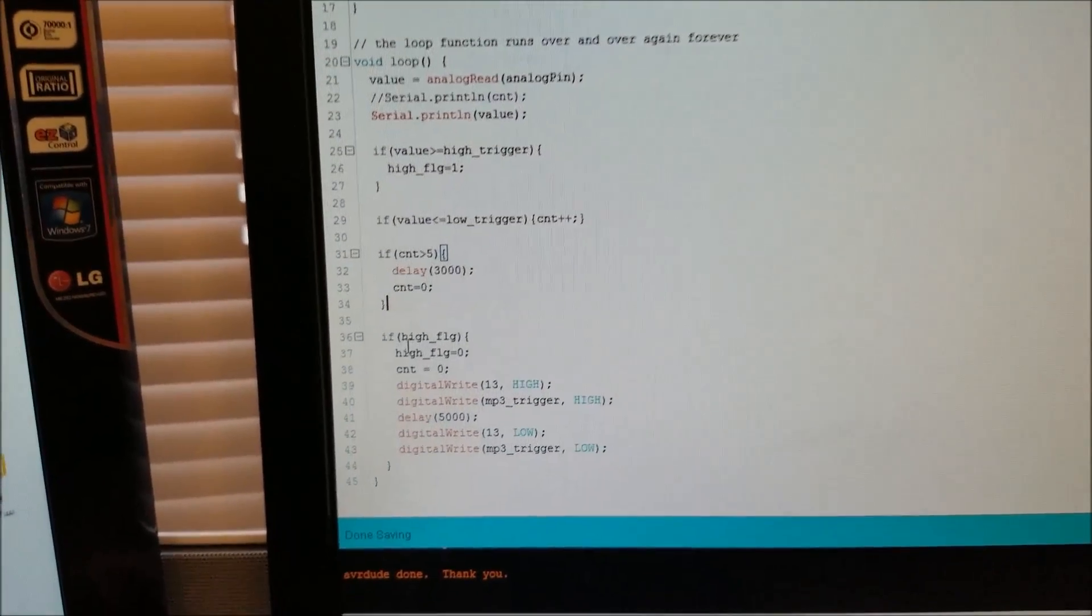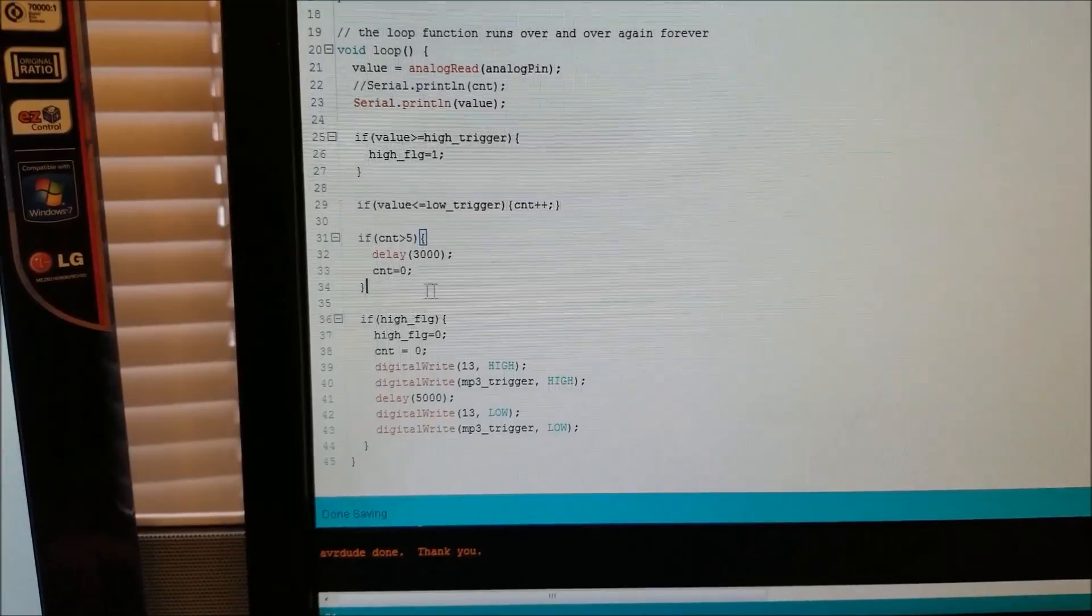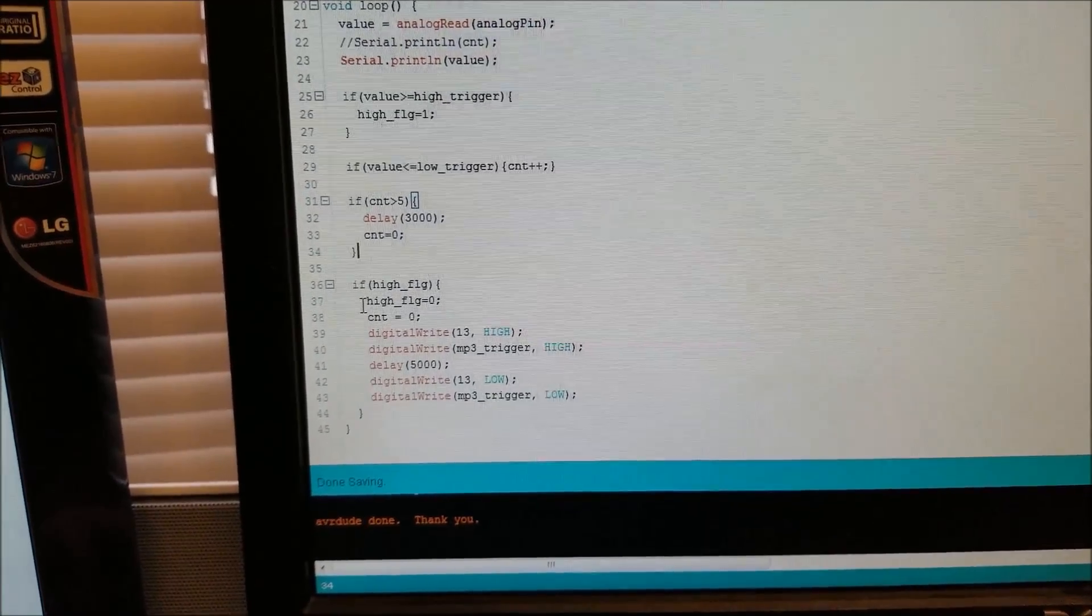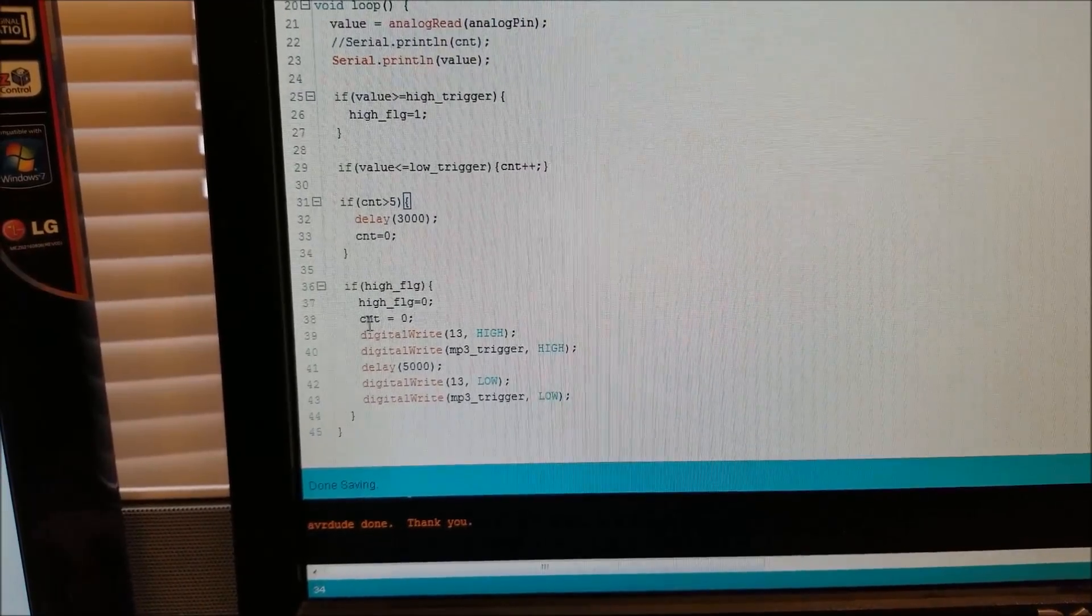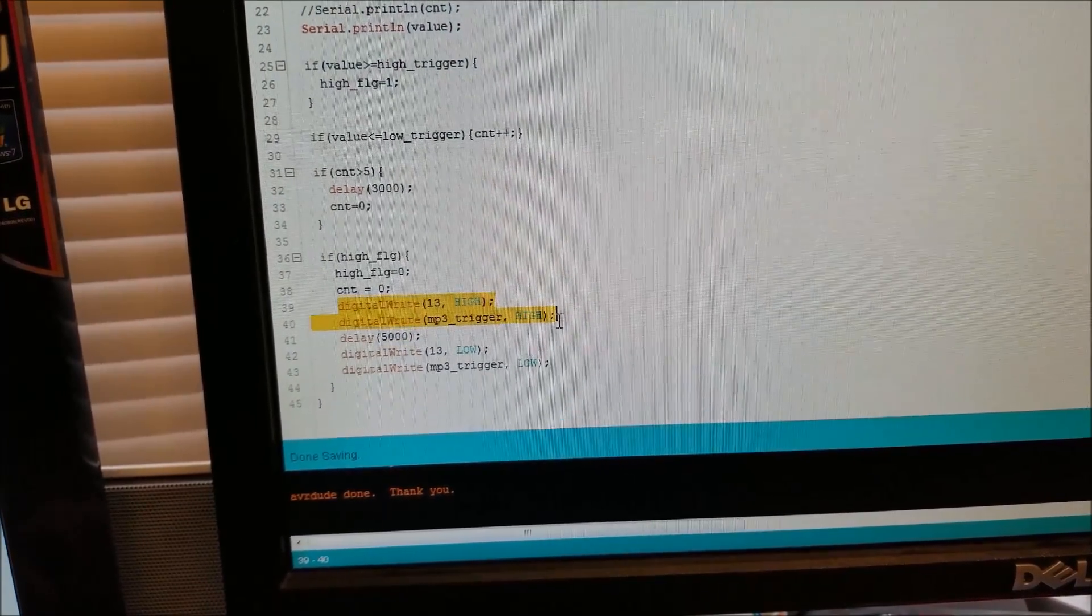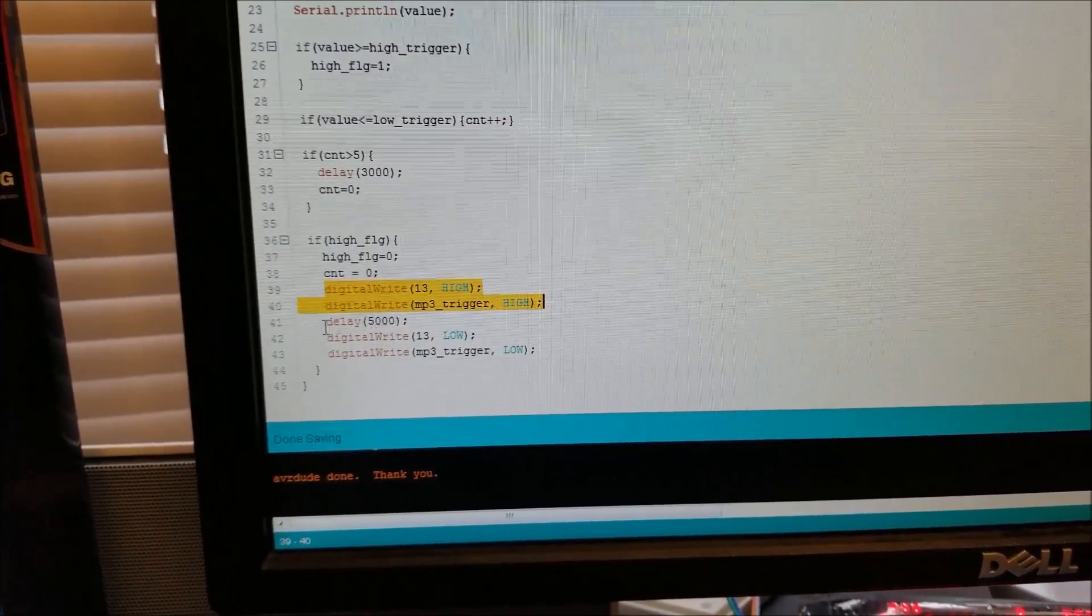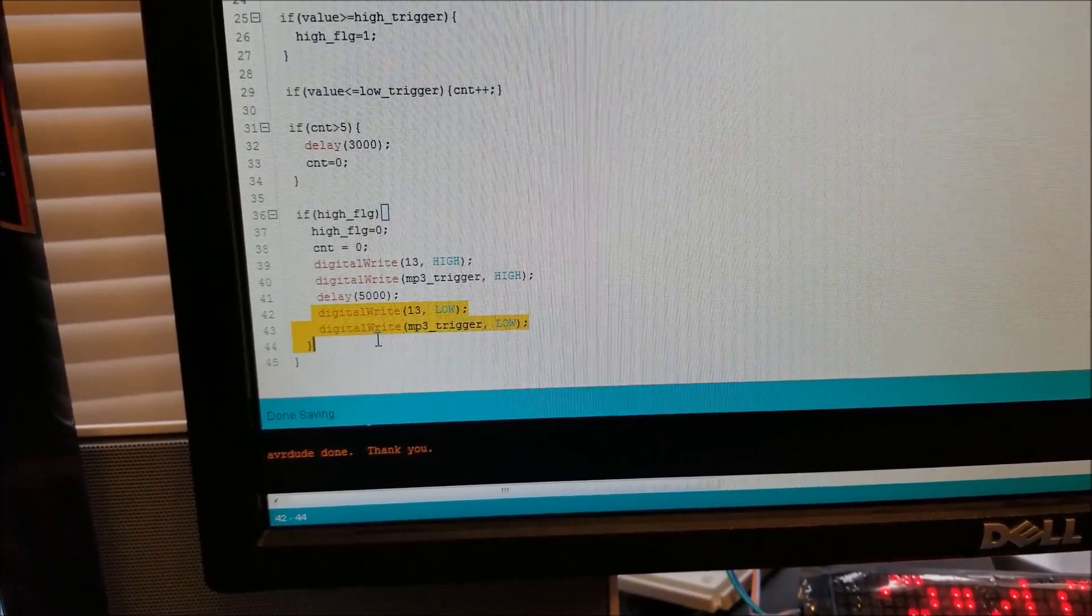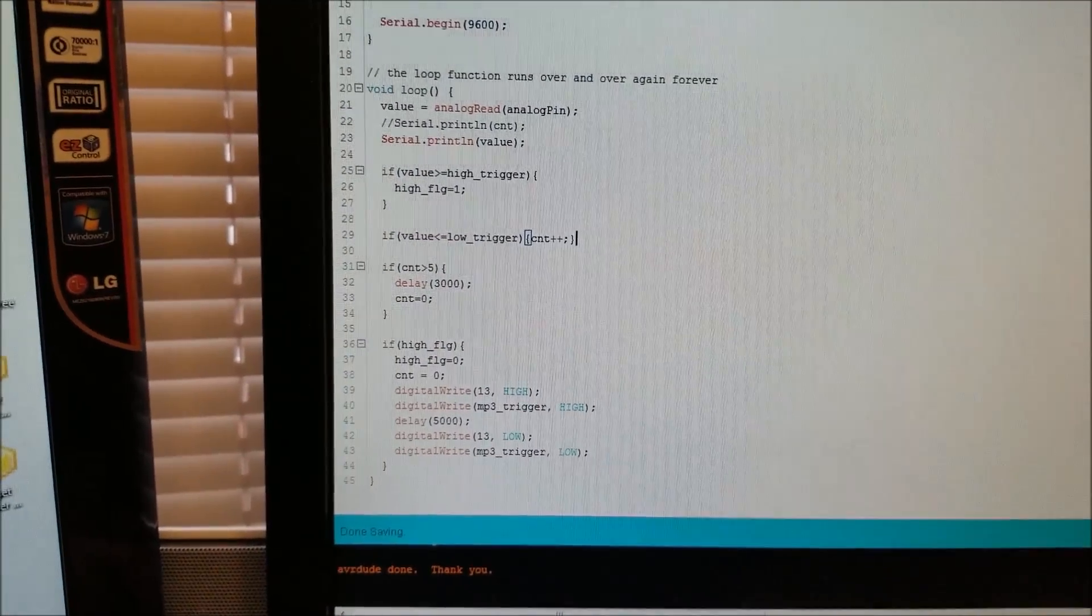Anyway, other than that, all we have to do is if the high flag was triggered, meaning it was raised above your head or raised up in general, it resets that flag, resets the count. And then it sets the output and the MP3. It turns on the MP3 player and then it waits for five seconds and then it turns them both off and then it repeats this over and over.